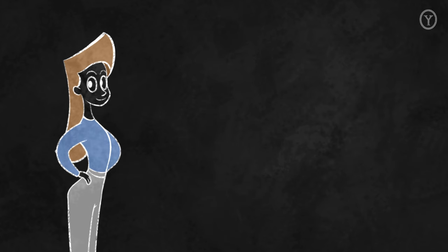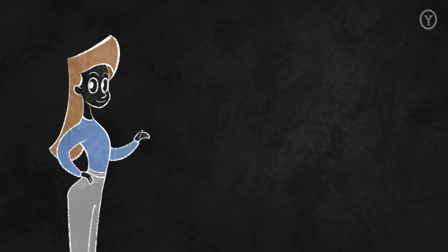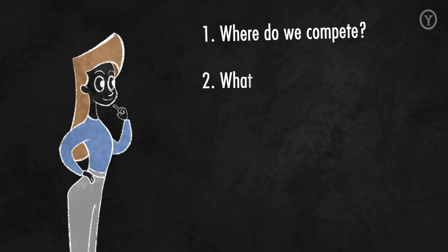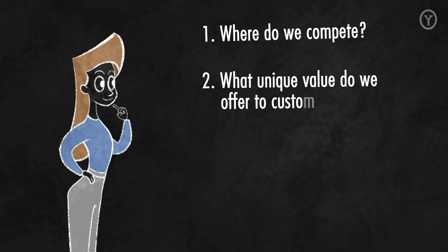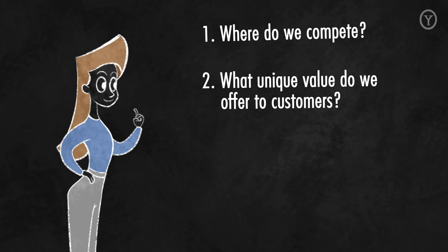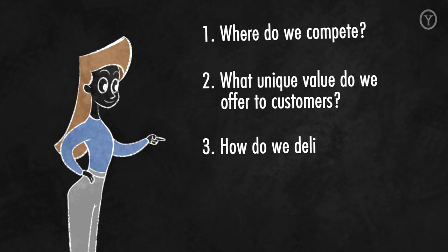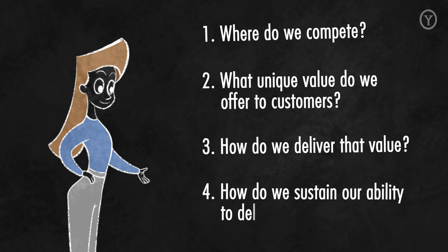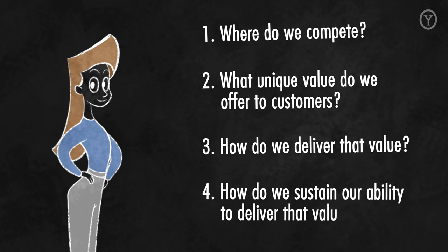For business strategy, we analyze one specific unit with four key questions. One, where do we compete? Two, what unique value do we offer to customers? Three, how do we deliver that value? And four, how do we sustain our ability to deliver that value?